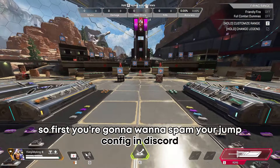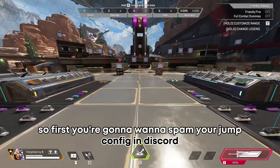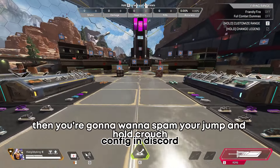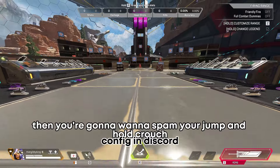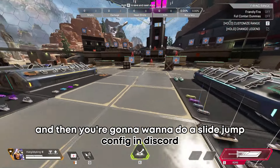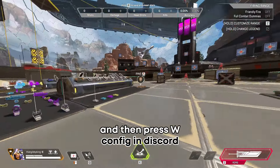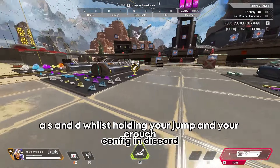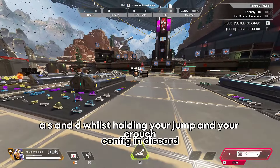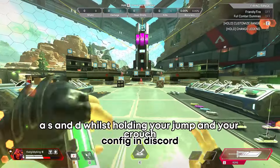First, you're going to want to spam your jump, then you're going to want to spam your jump and hold crouch, and then you're going to want to do a slide jump, and then press W, A, S, and D whilst holding your jump and your crouch.